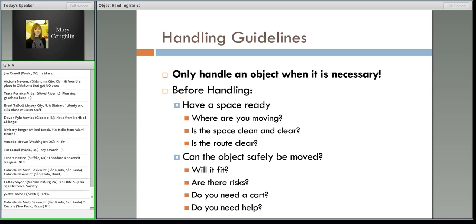Before you even touch an object, there are some things you need to do. If you are moving it — even just across the room, across the table, certainly to another room — you need to make sure that you have a space ready. Is that space clean? Is it clear? Can you get there? Check the hallway if packages are arriving. If you have to go through a public space, is that route clear? If it's not, can you make it so? If you can't, you should probably postpone when you're going to move your object.